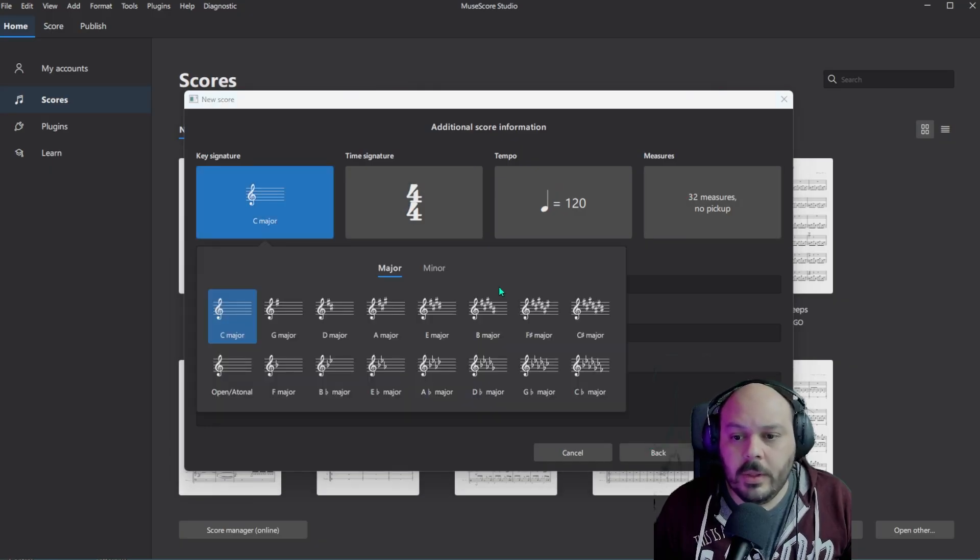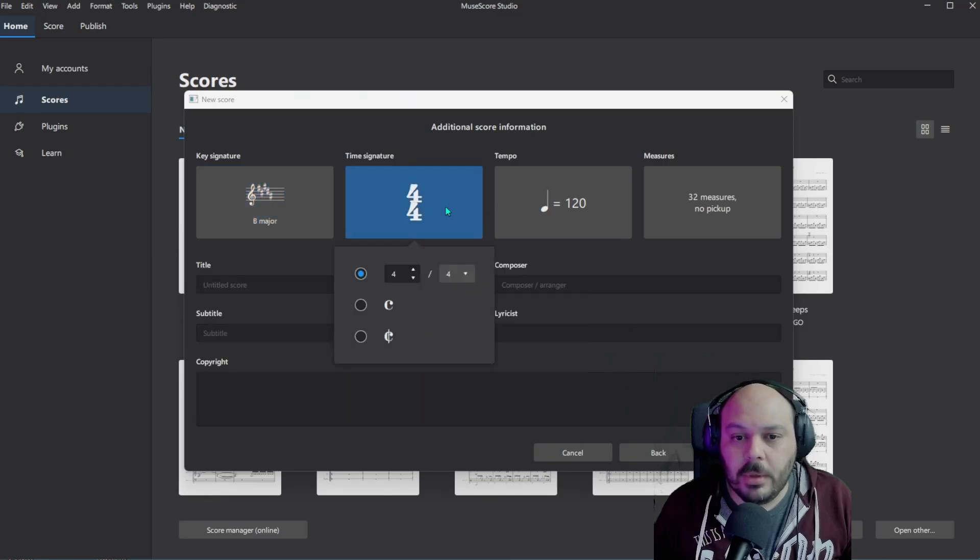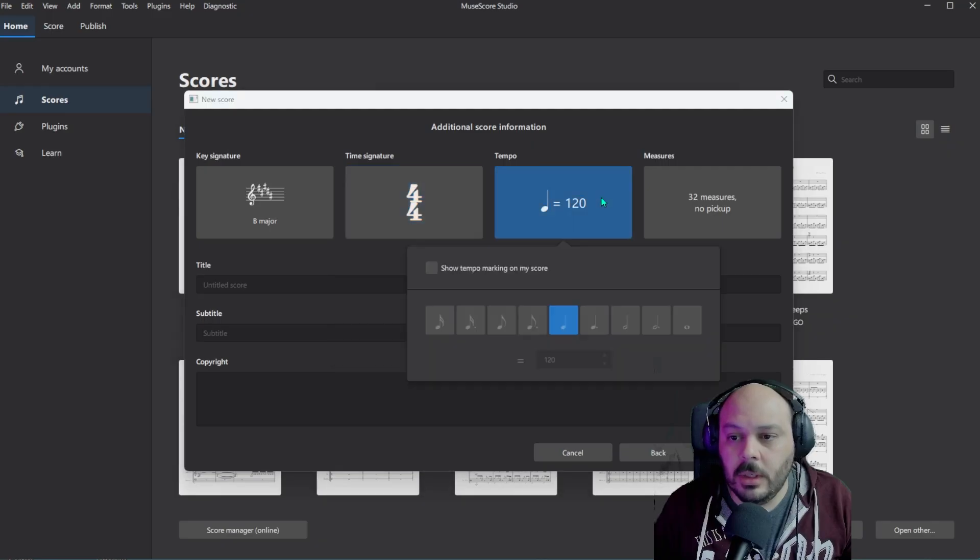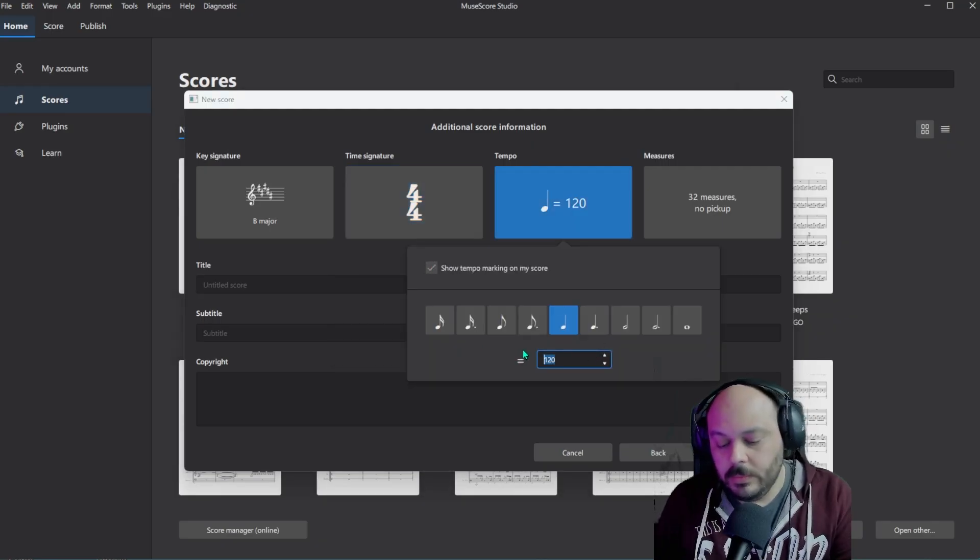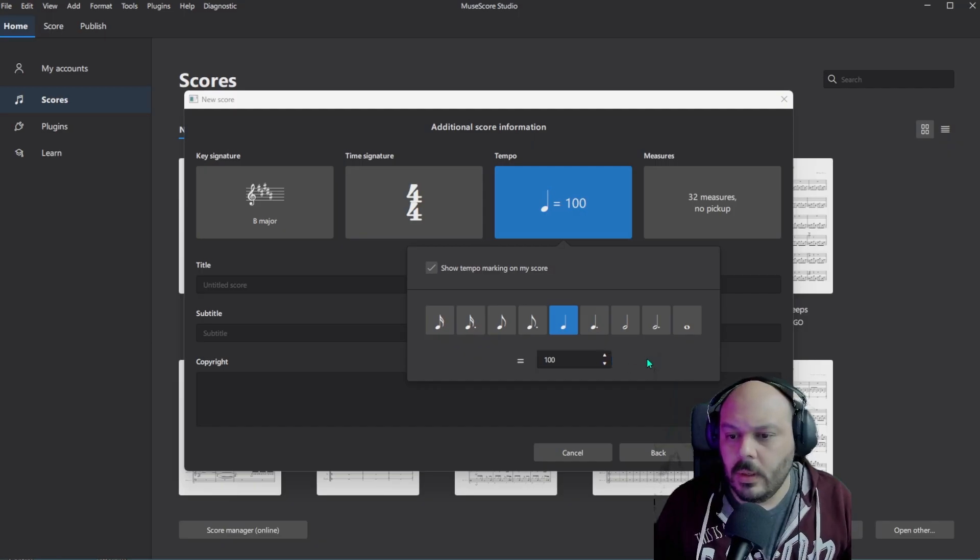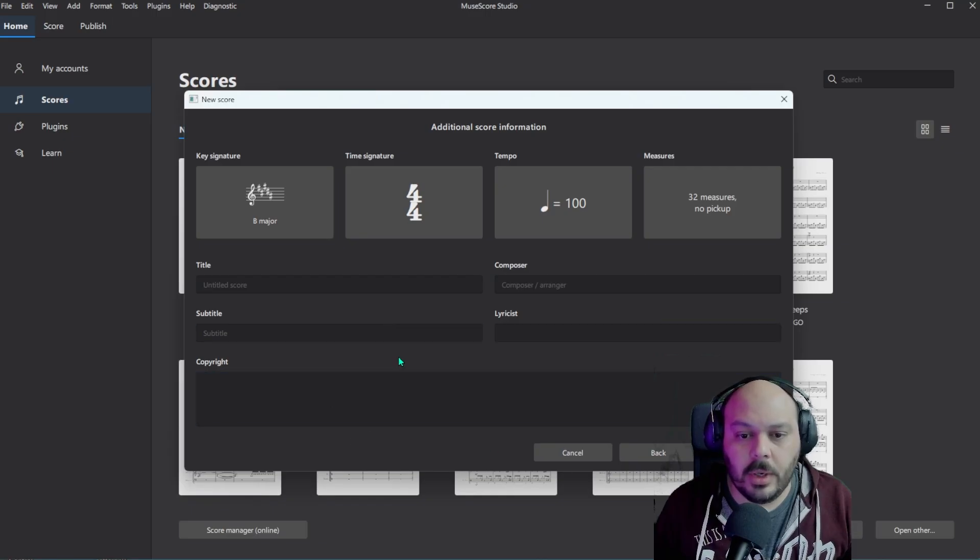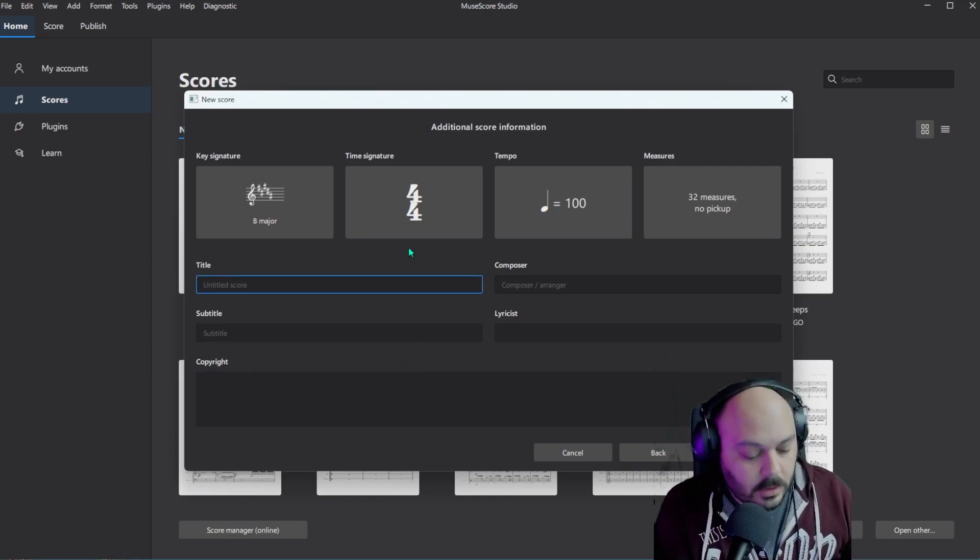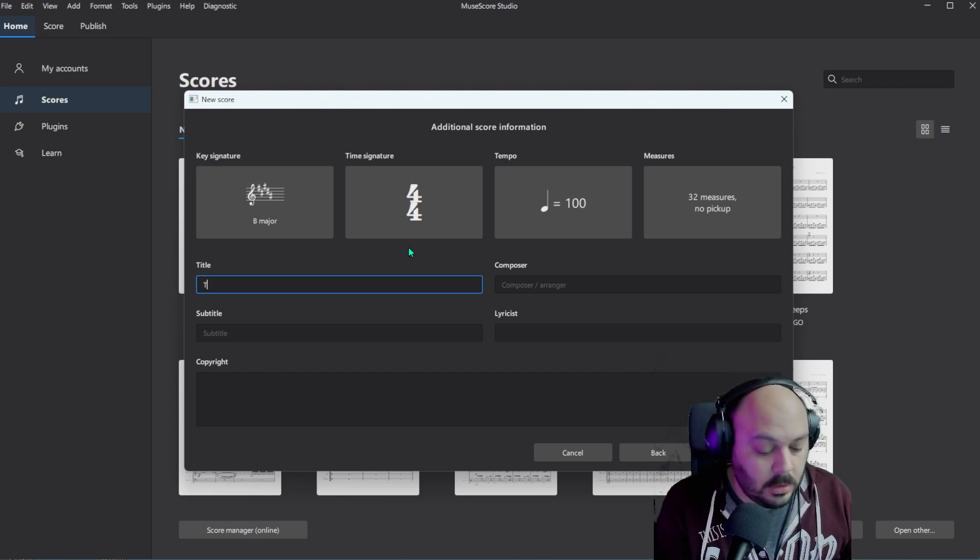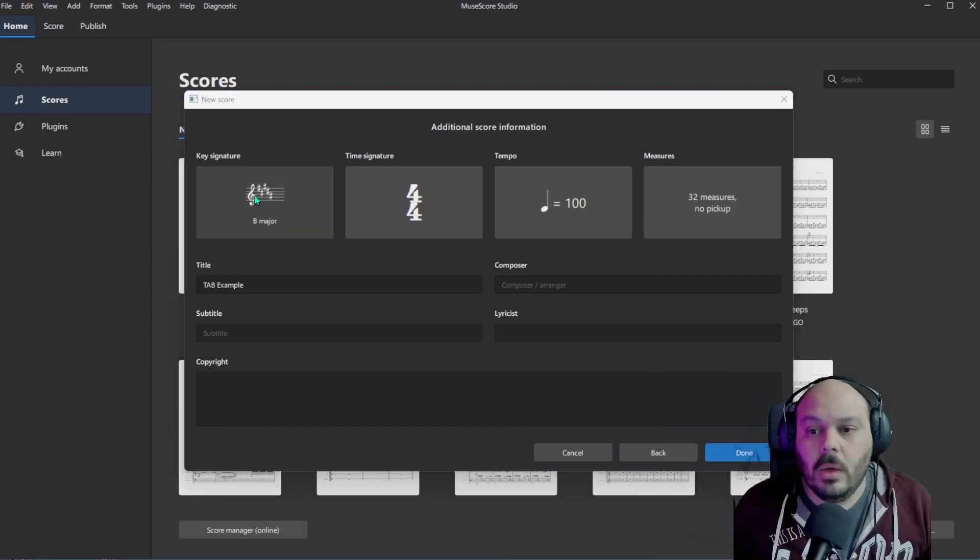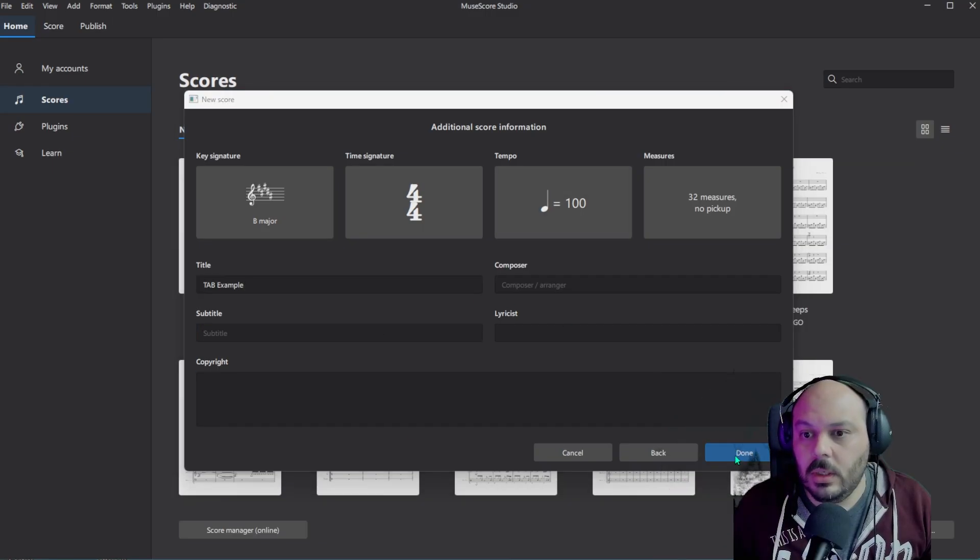This is just more info about the score. This will be different for every project that you work on. You can do the key signature, time signature, show a tempo at the beginning if you want, and fill in all the other stuff like title, composer, subtitle, lyricist, copyright at the bottom if you need it. For this, let's just do tab example. Once you've filled out all this information, then you can say done.